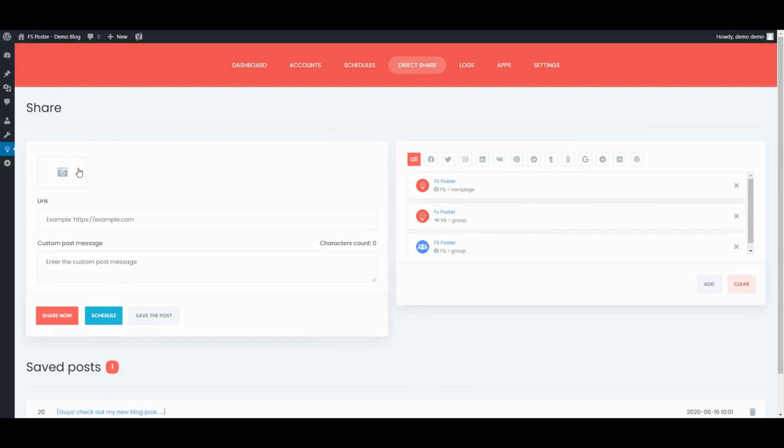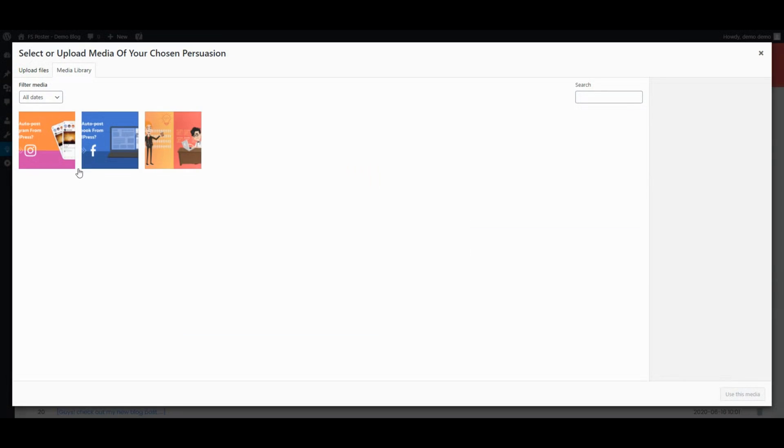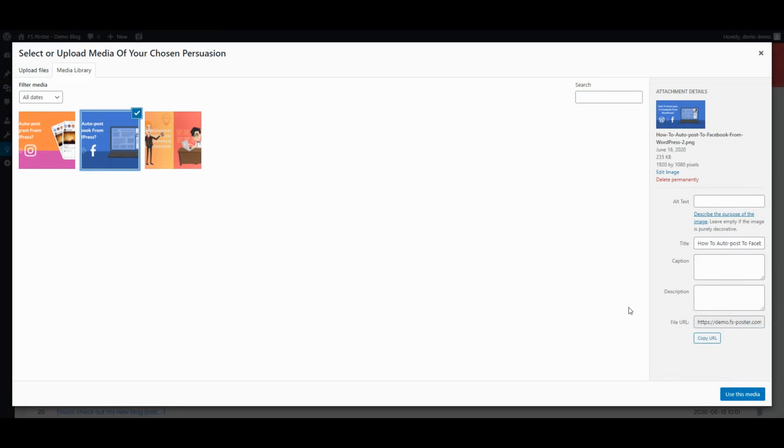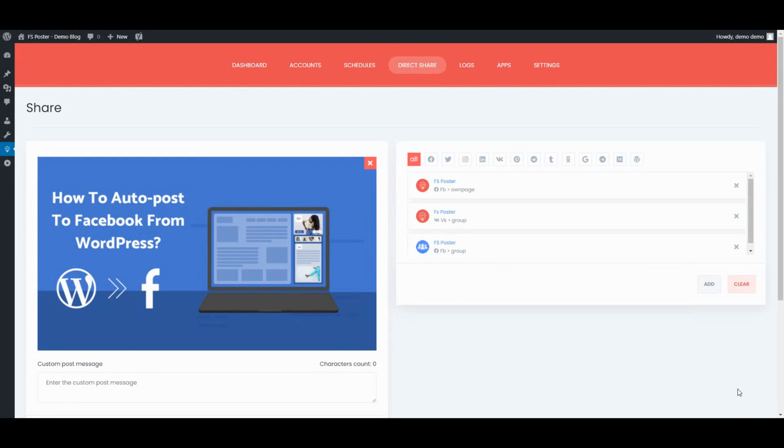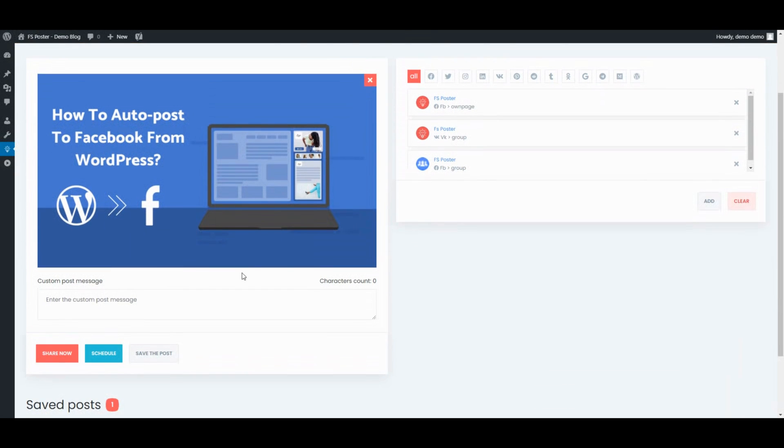The direct share panel is dedicated to sharing images, links and custom messages without creating a WordPress post.